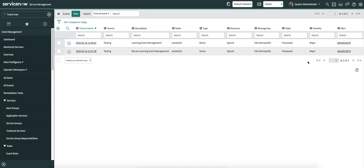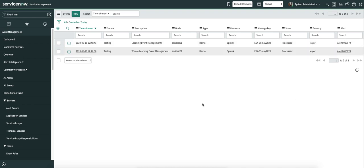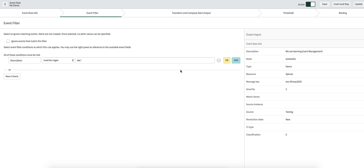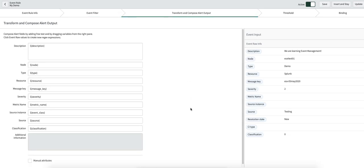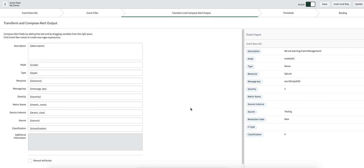Here you can see it's the same alert because the node used was the same and the message key is the same. So the combination happened and no new alert was created — the same alert was updated. Let's move on to another section where we'll talk about how fields are populated on the alert.